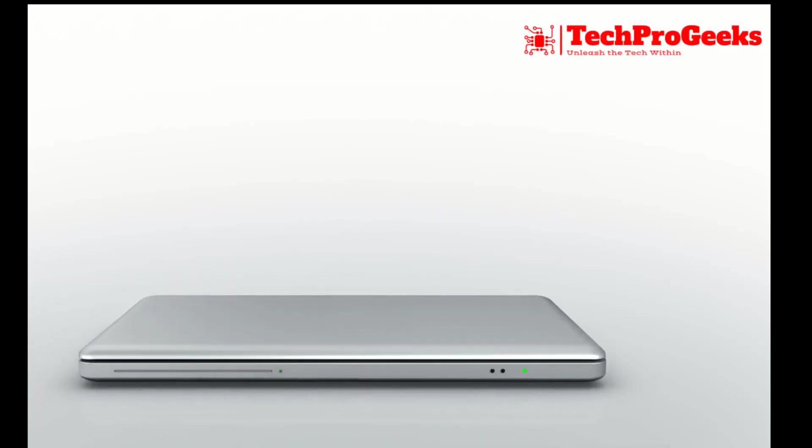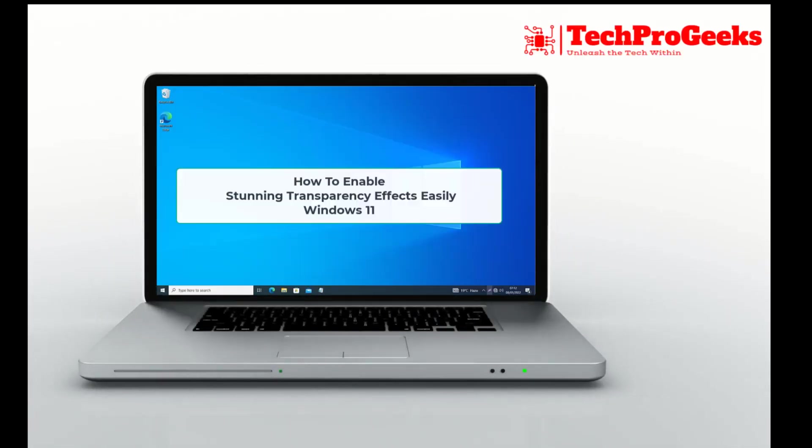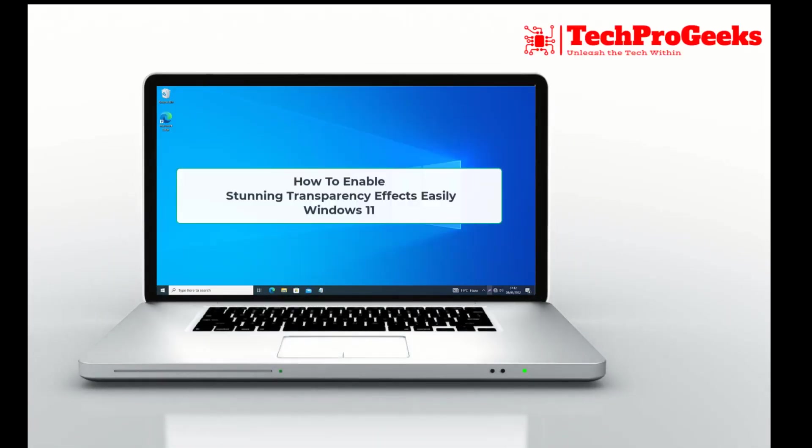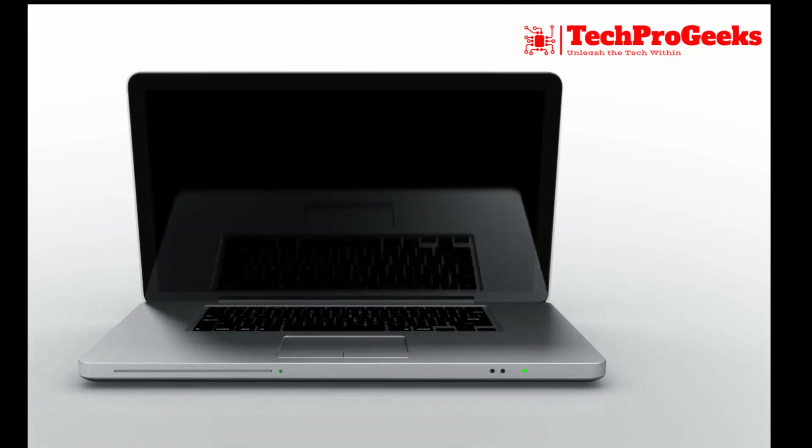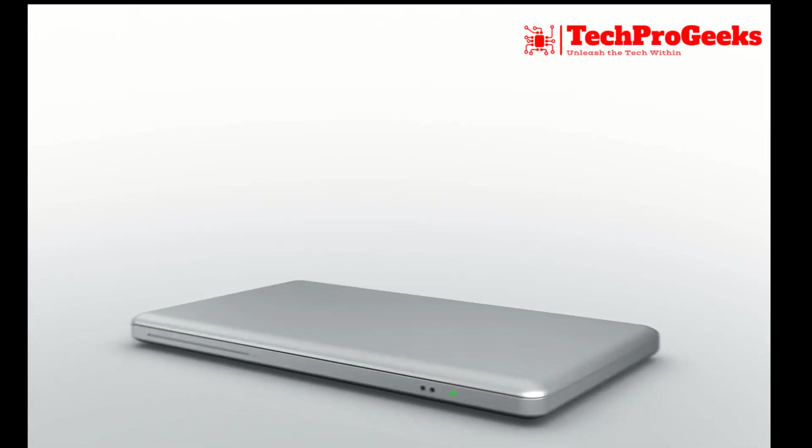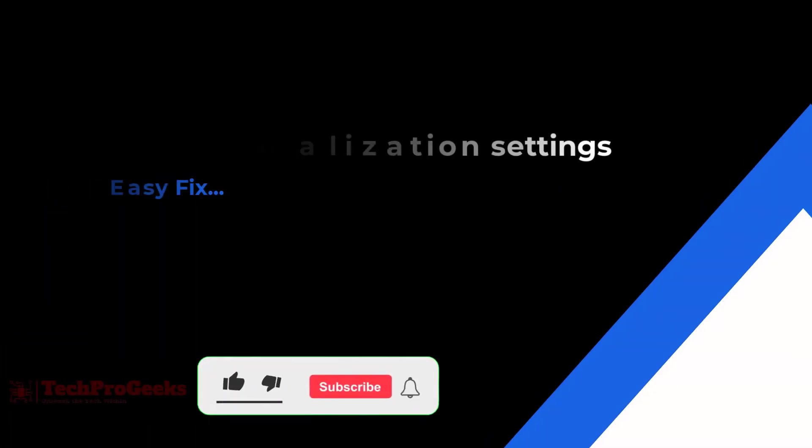Ready for a visual upgrade on Windows 11? I'll guide you on enabling stunning transparency effects effortlessly. Stay tuned for a quick and stylish transformation.